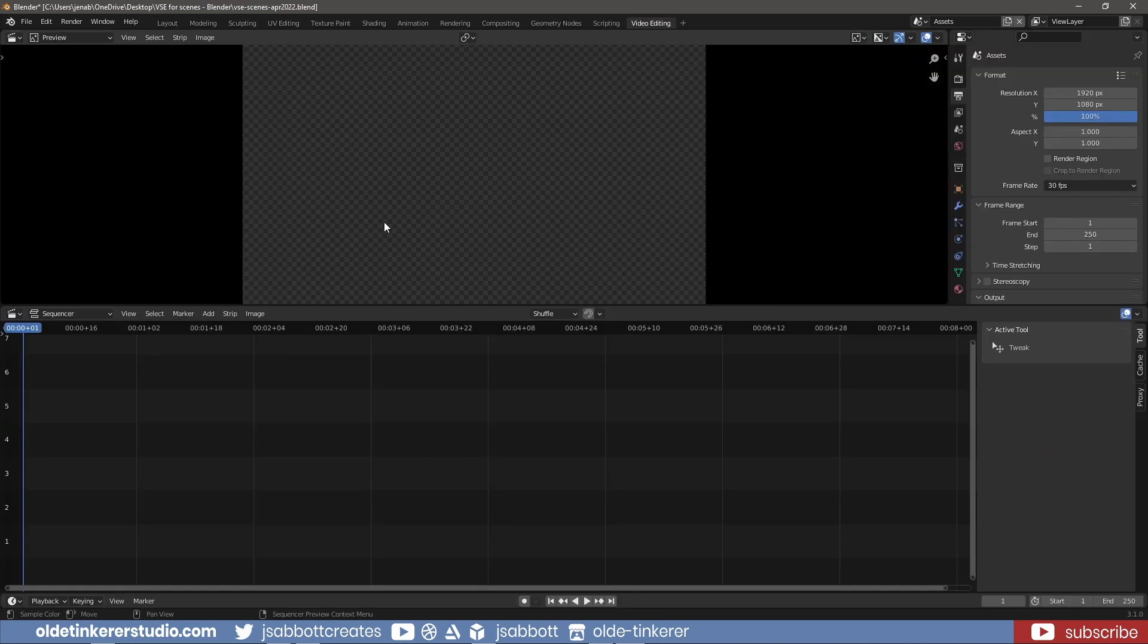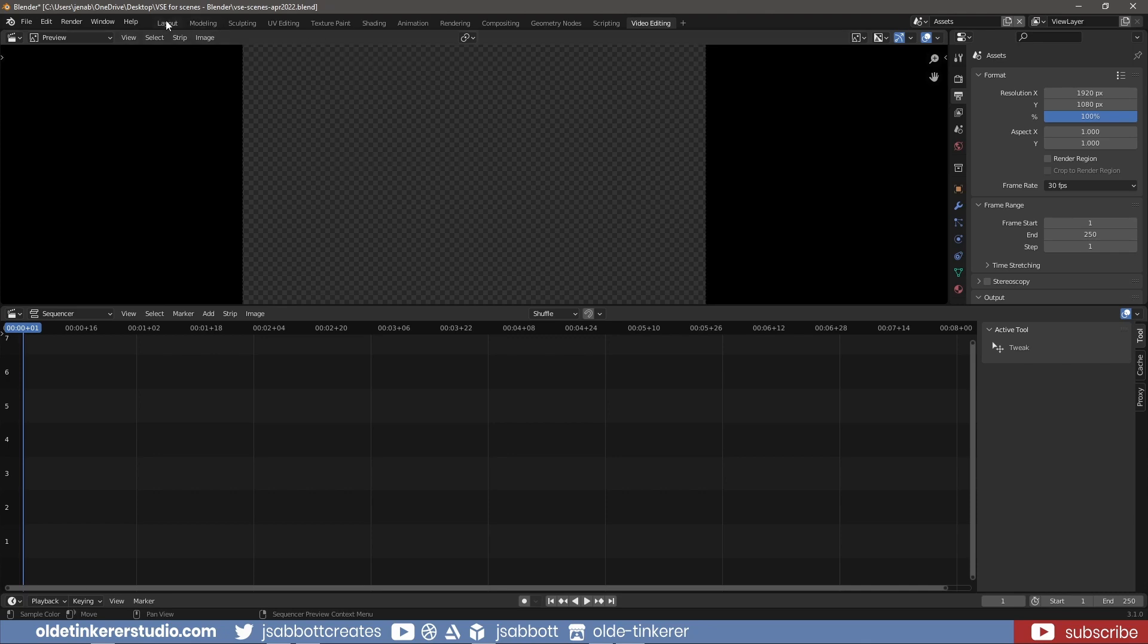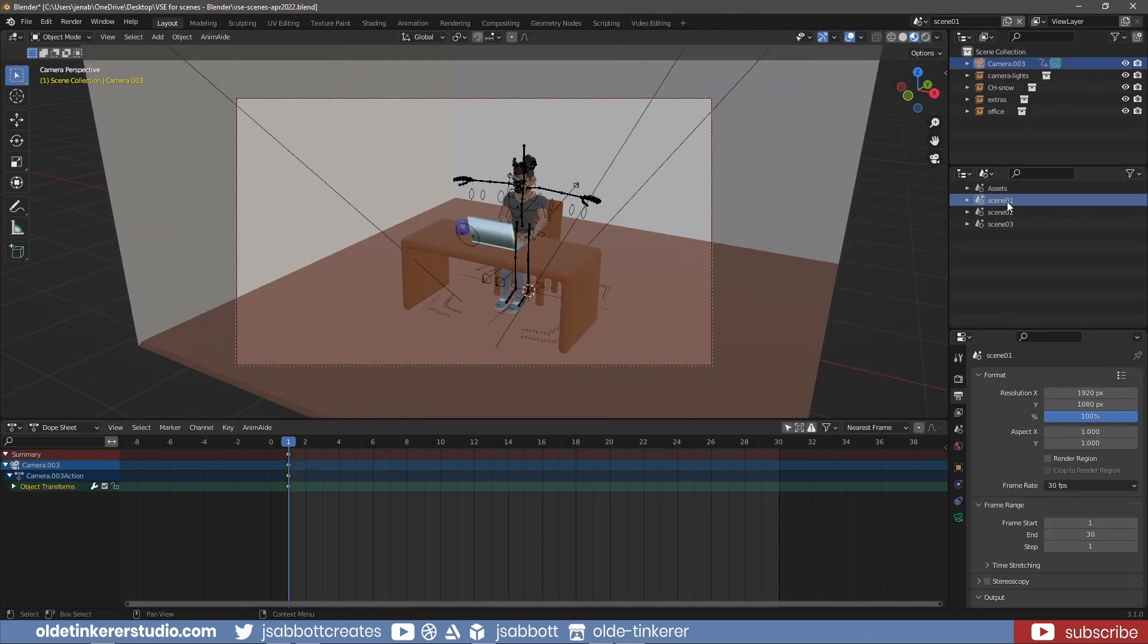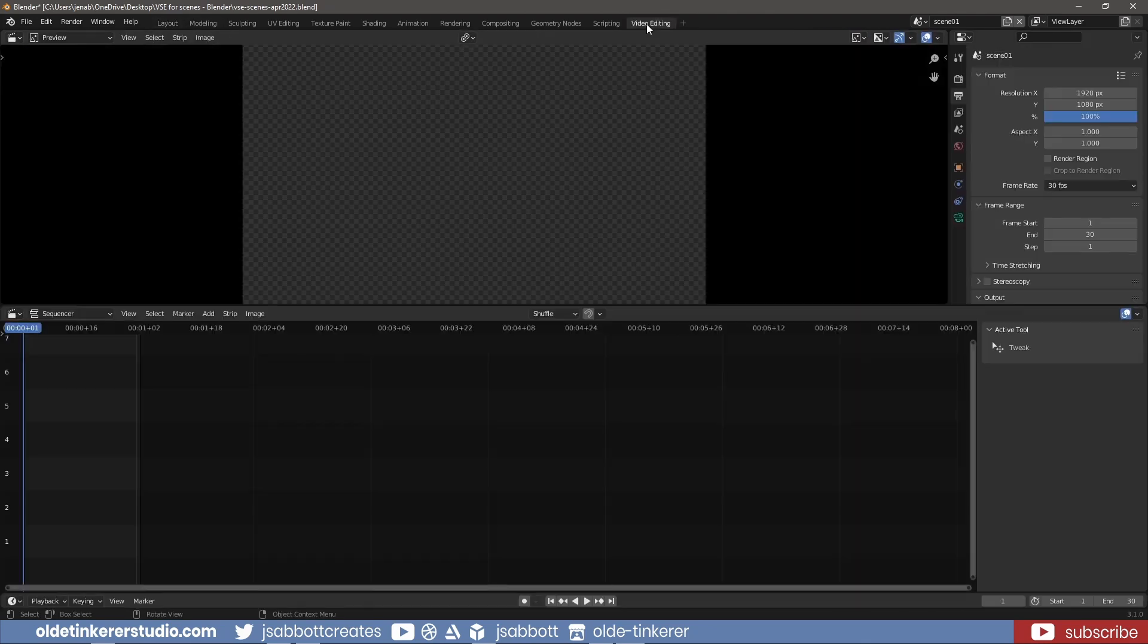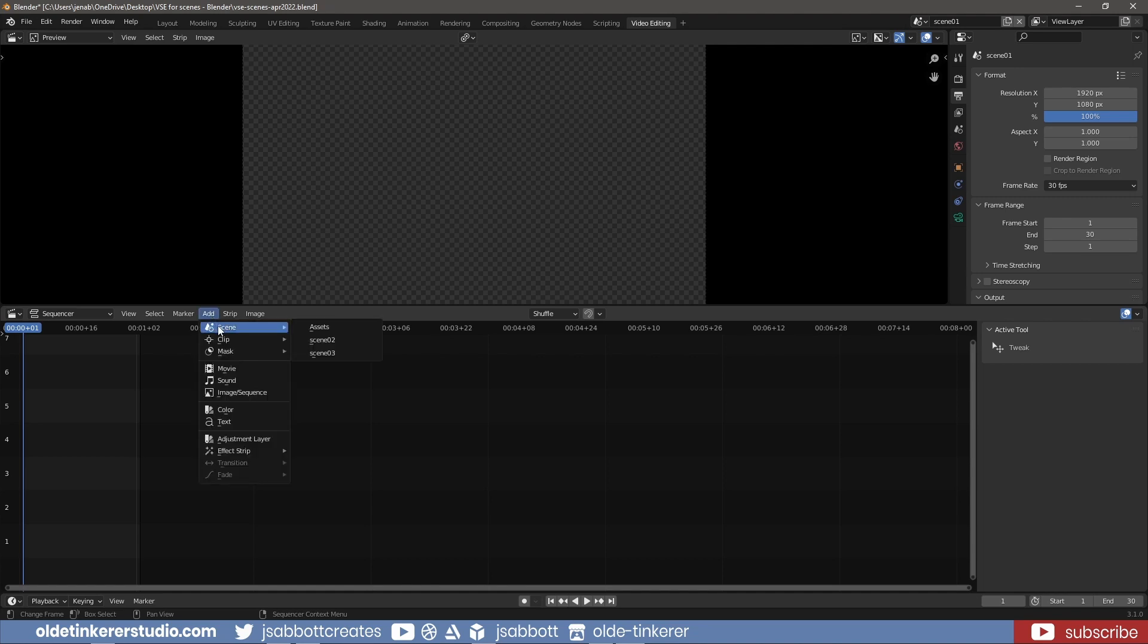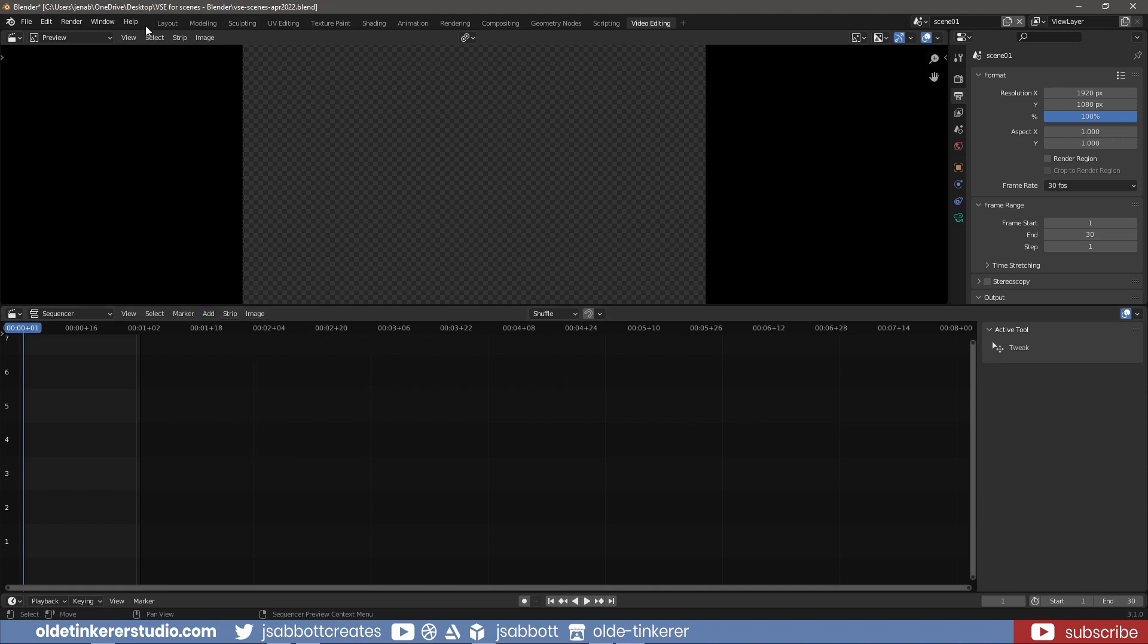Now please note, each scene has its own editing space which means if I had scene 01 selected and open the video sequencer, I would only be able to add the assets scene 2 and scene 3.